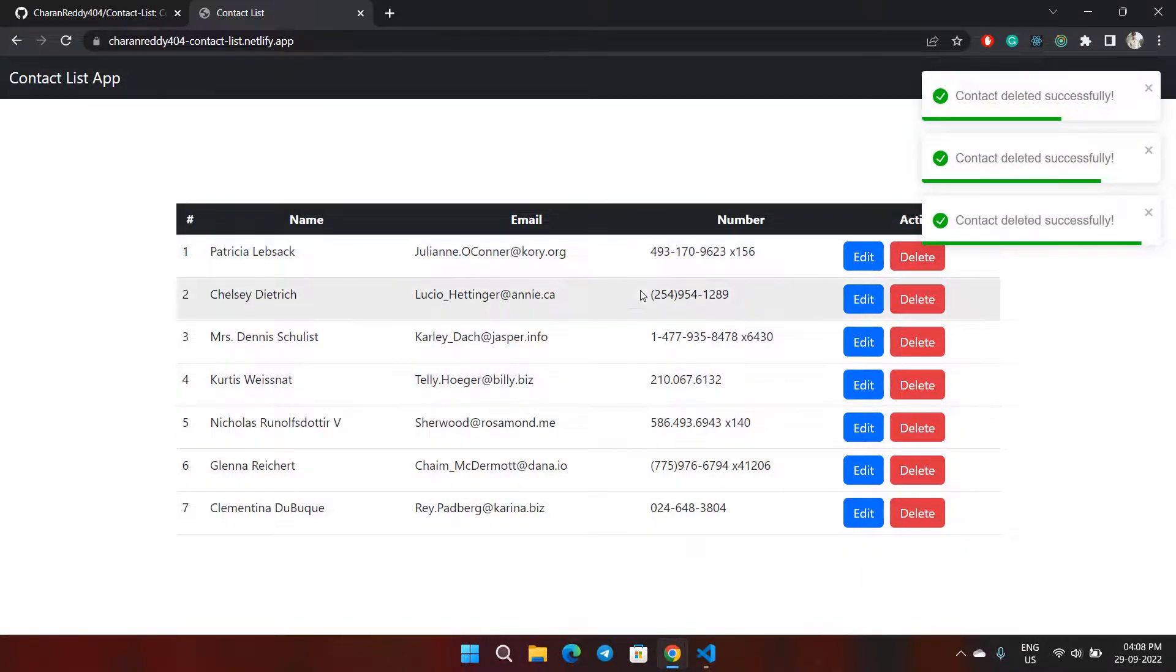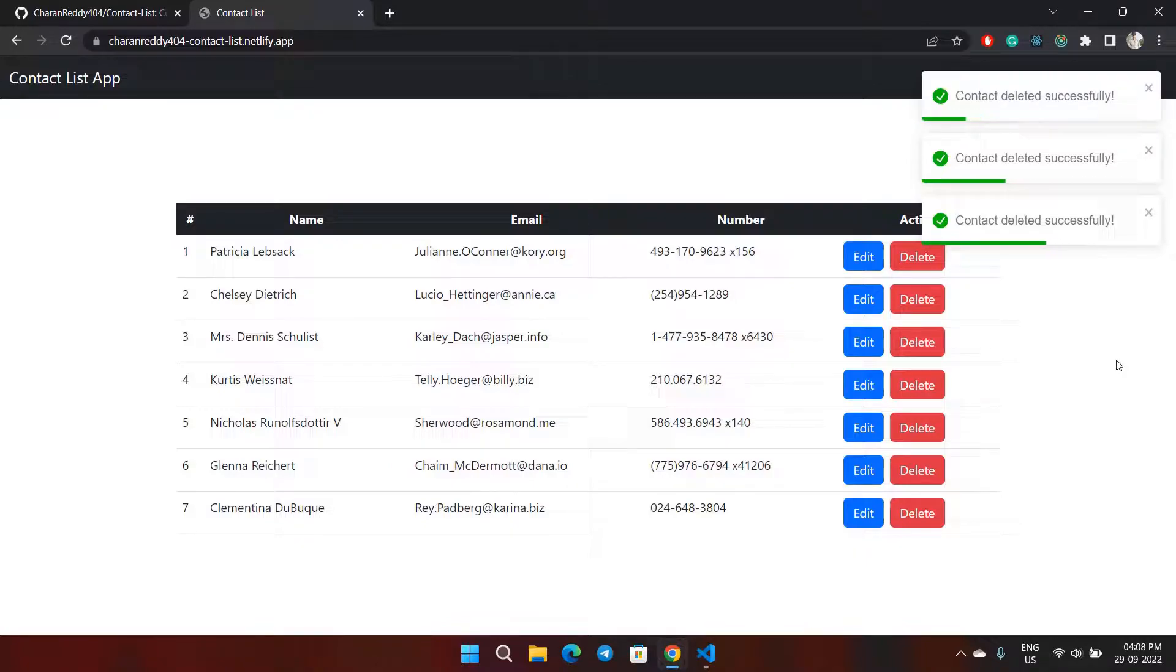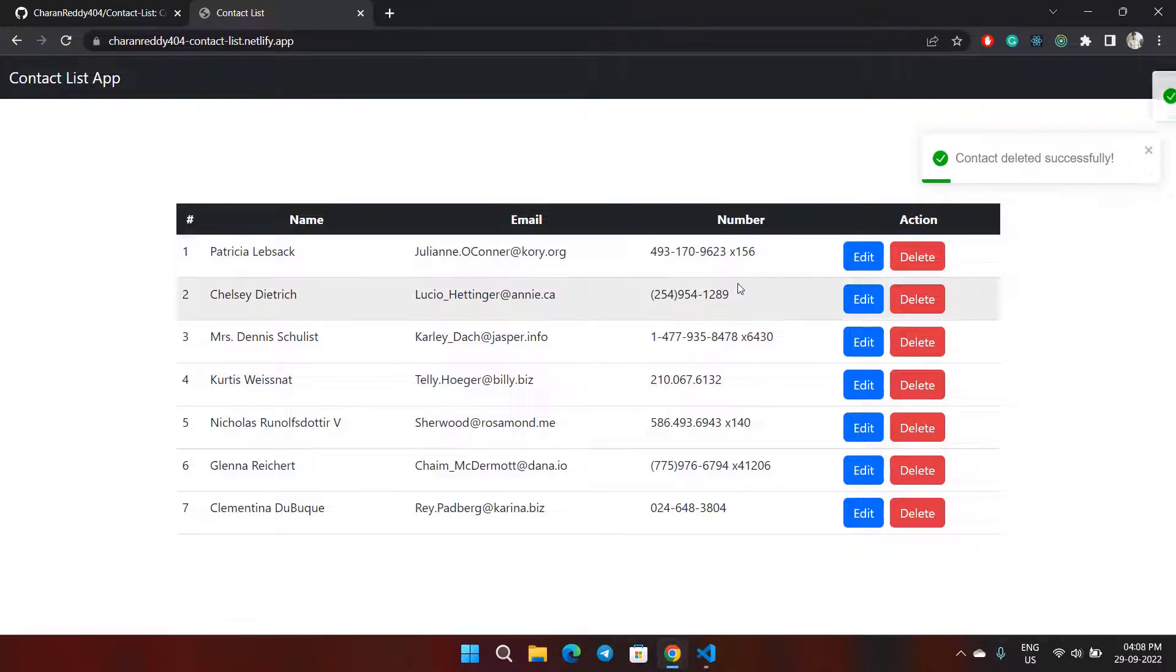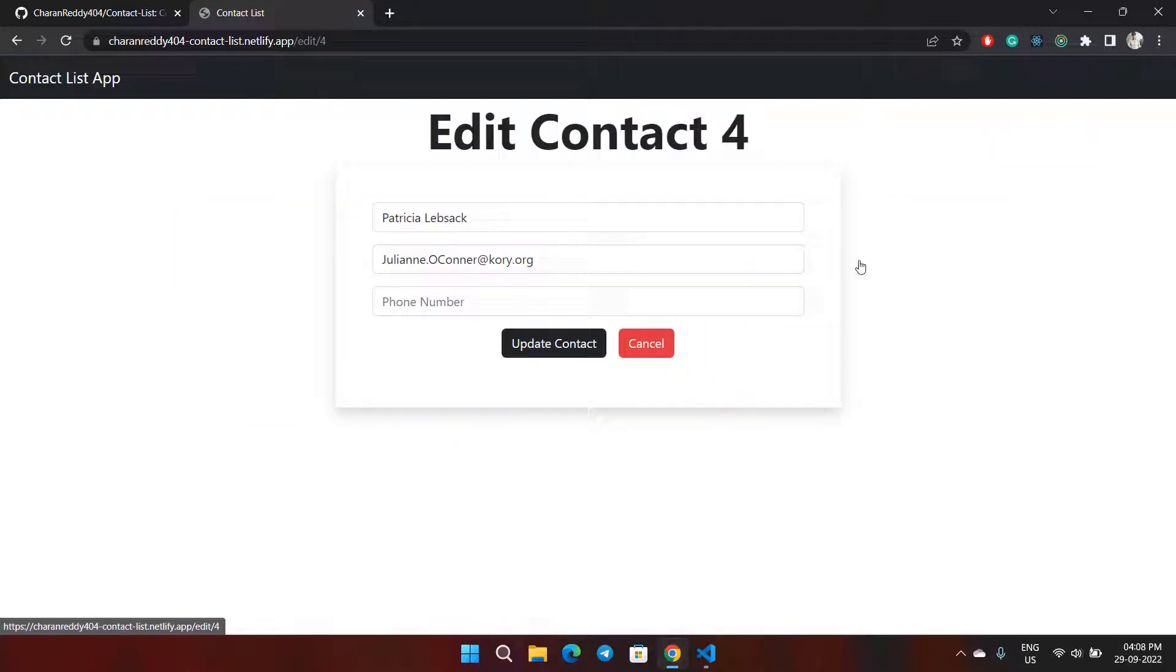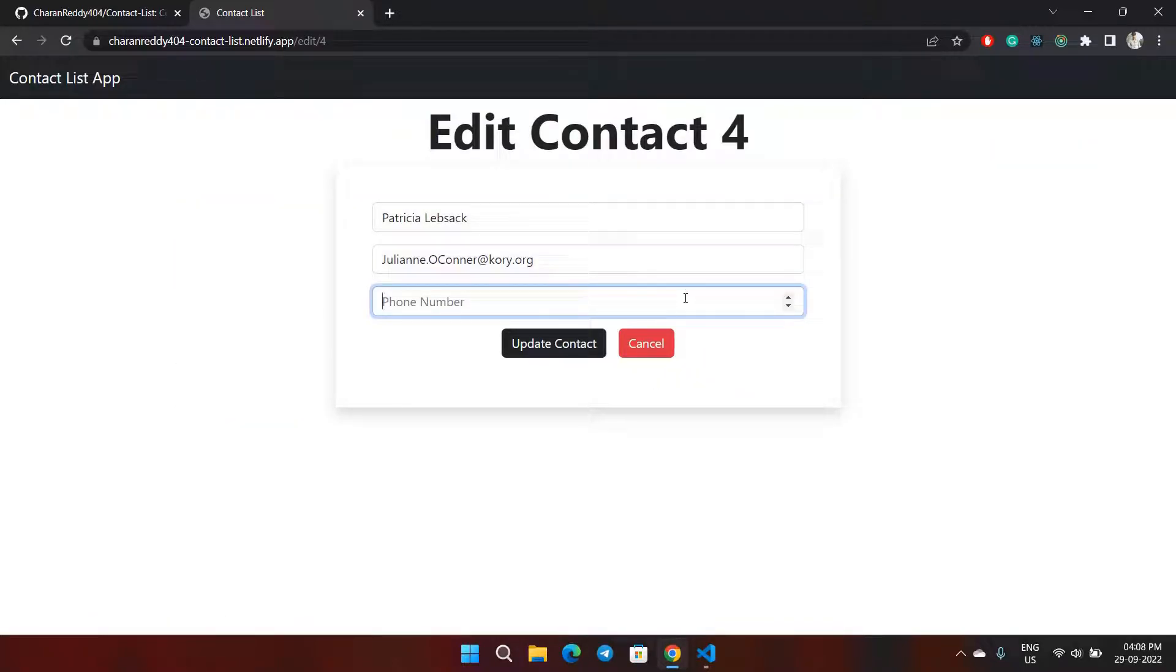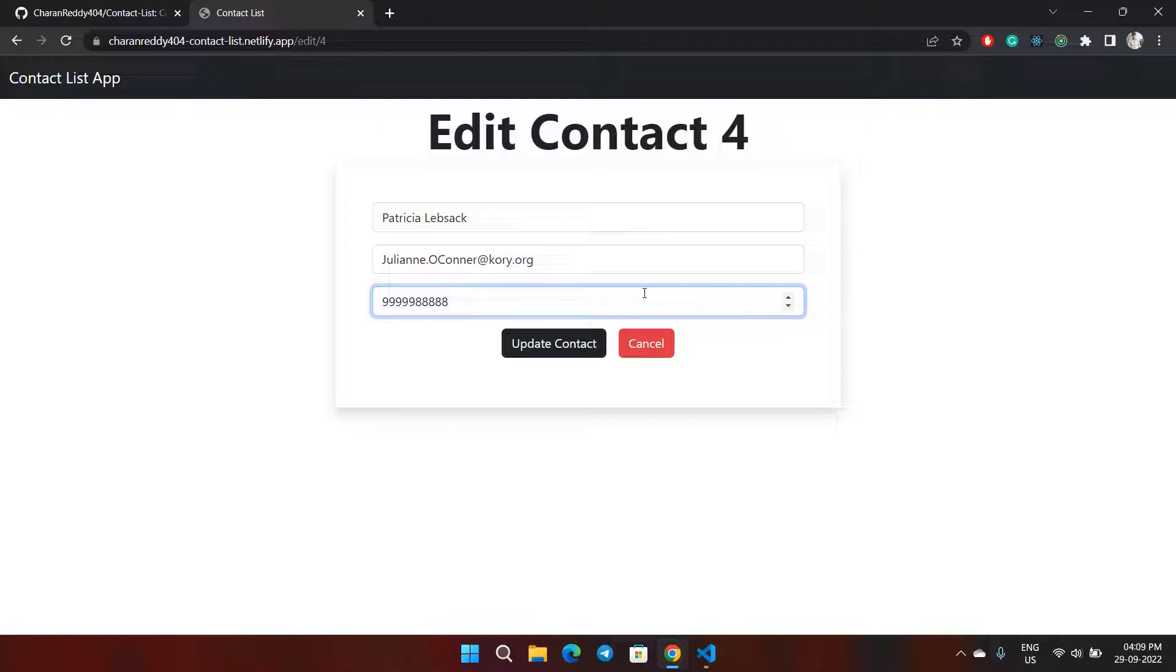All the items are getting deleted. Now if I want to change the phone number, I'll edit it. The phone number will be 99998888888.